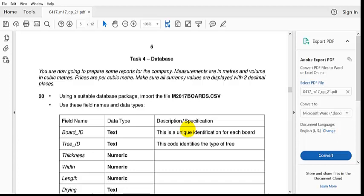Hello and welcome to a video tutorial on database. Today I'm looking at the 2017 February/March Paper 2, specifically Text 4, which is on database.